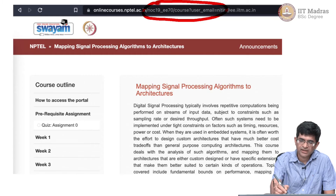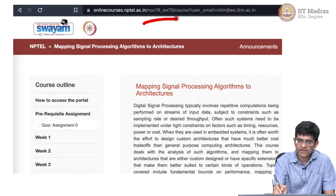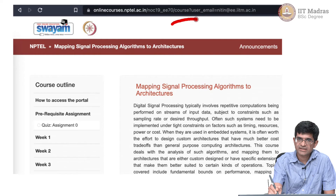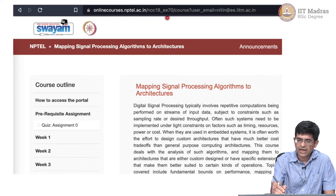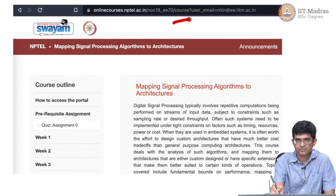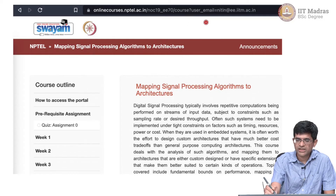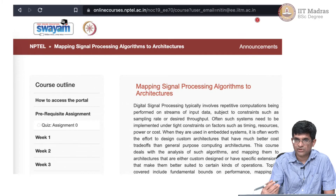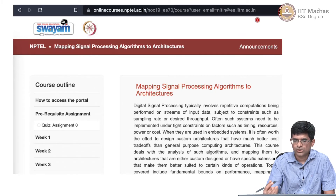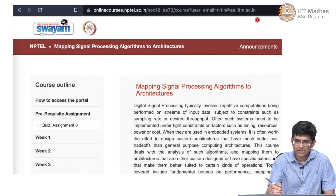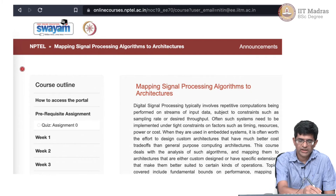The path /noc19_ee70 was the code given to the course I taught. You can see that this part appears in the URL, and under that there is another part which says /course. Clearly what it is telling the server is: I want to go to this server and ask for information about this course. The user email in the URL is probably optional — it should not ideally be required since I am already logged in. Even without that information, the server should have been able to show me the same page.